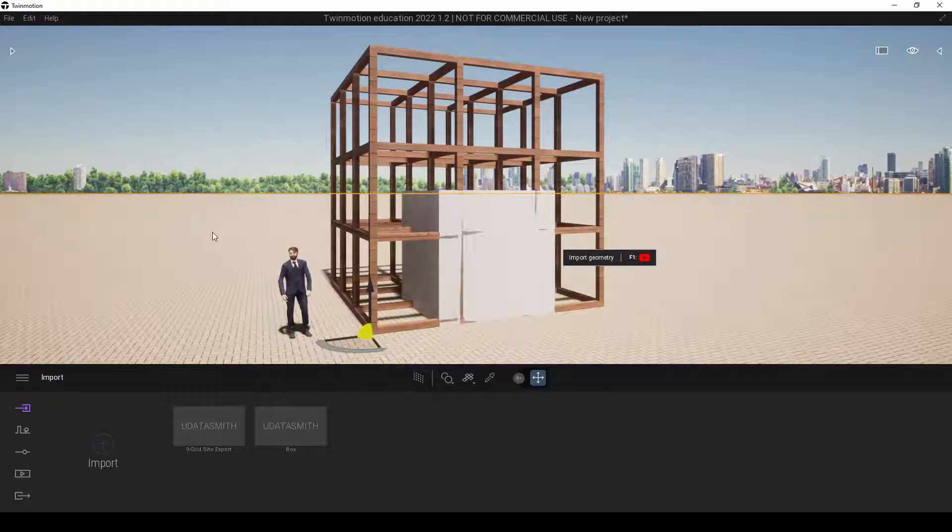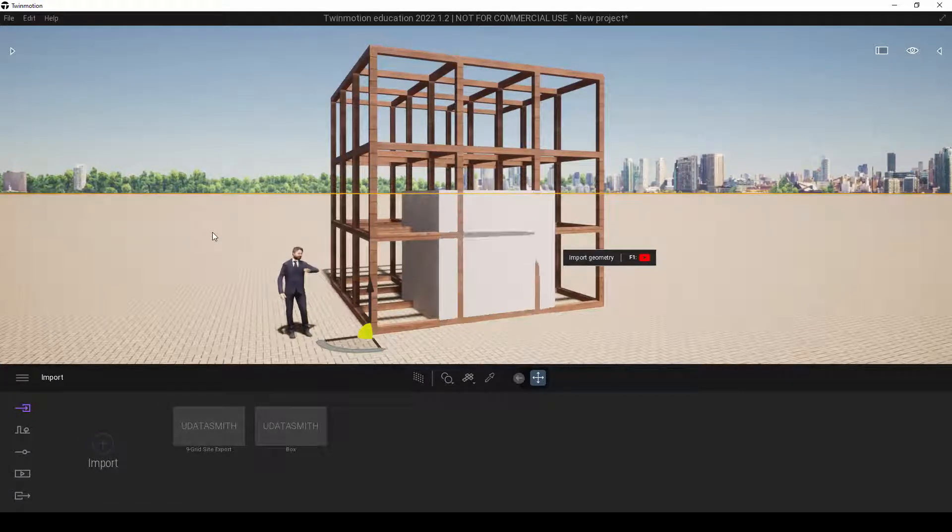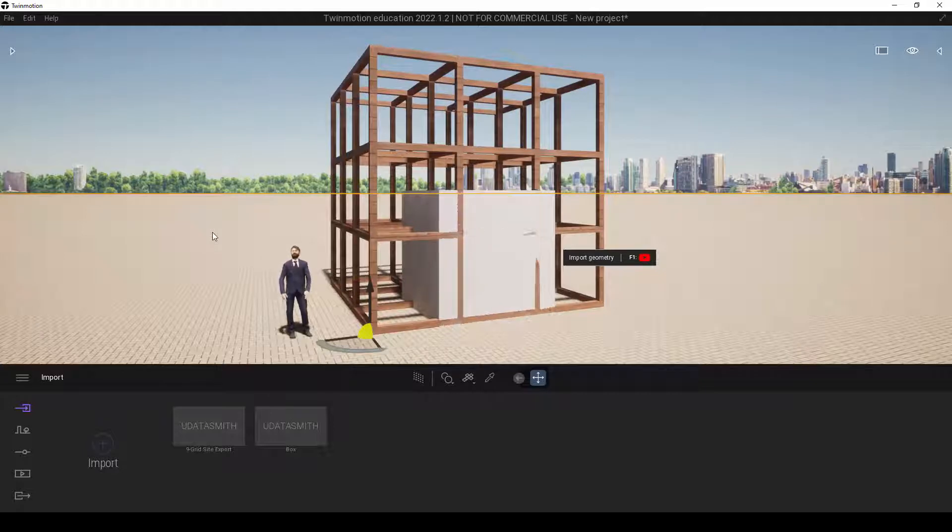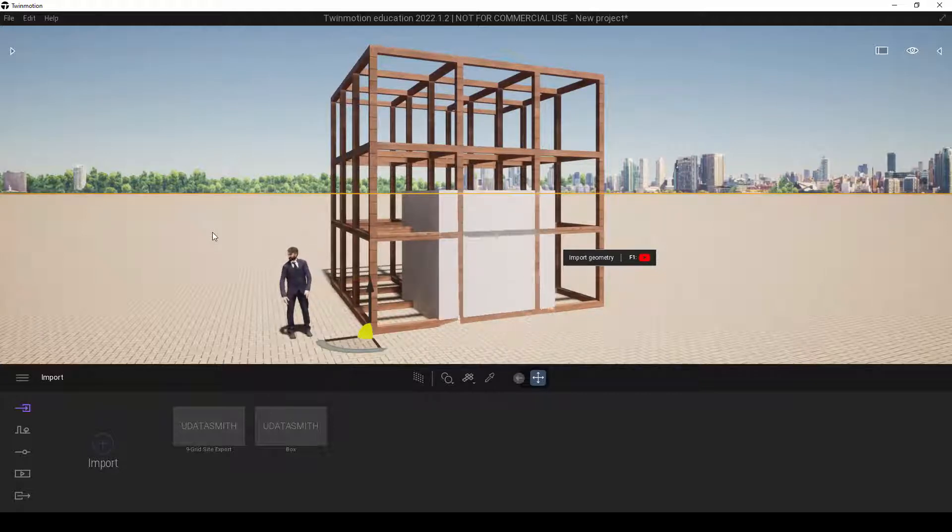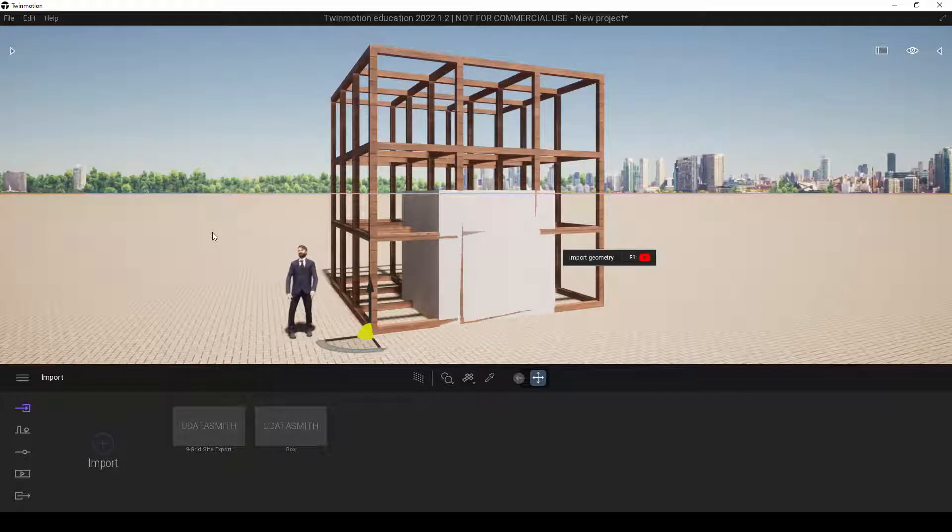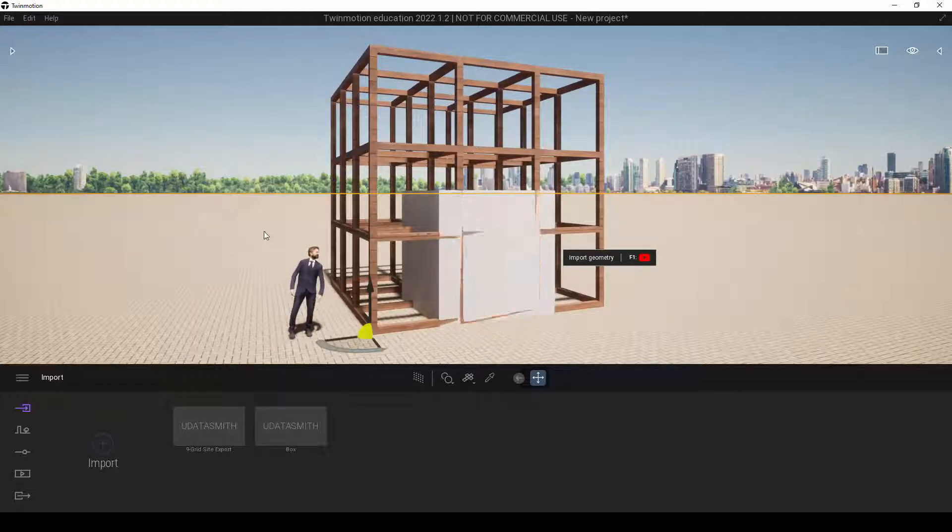In this video, I'm going to share with you one of the very common problems we will observe in the course of using real-time rendering engines. In this case, it will be using Twinmotion.